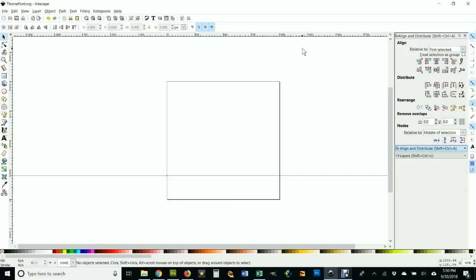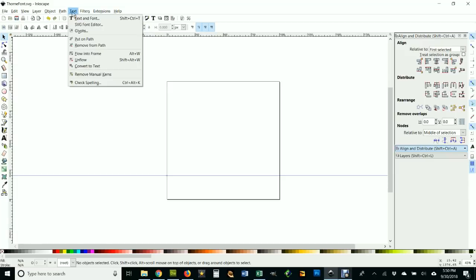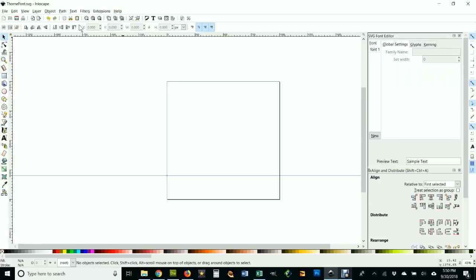You also want to have the Align dialog box open. That will be handy. The most important part is you're going to go over here to Text and you're going to get the SVG Font Editor.